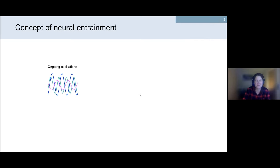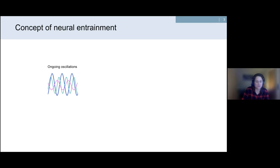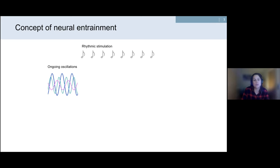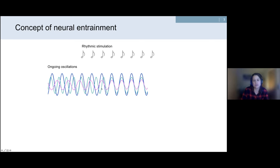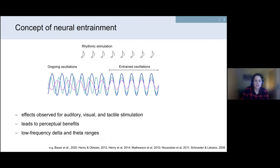This synchronization between external and internal rhythms is referred to as entrainment. While you sit in front of your screen listening, there are spontaneous oscillations ongoing in your brain. If I play a series of temporally regular events like click tones, these ongoing oscillations gradually synchronize to this rhythmic input stream — aligning to the external rhythm by adjusting their phase to match exactly the frequency of the external stimulation. This is what I define as entrainment.